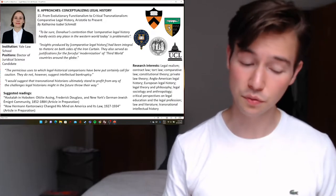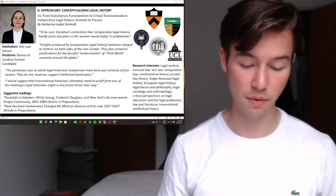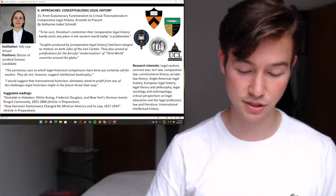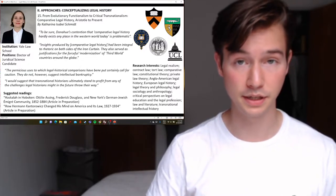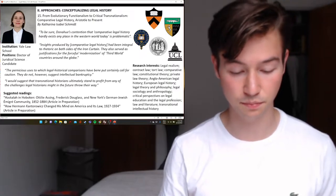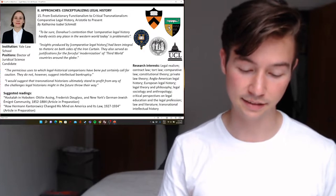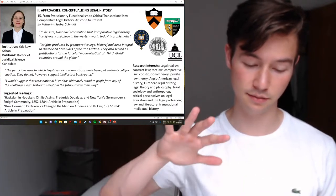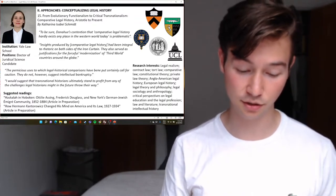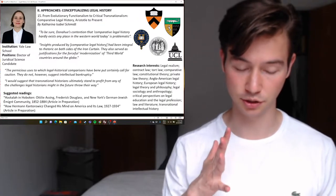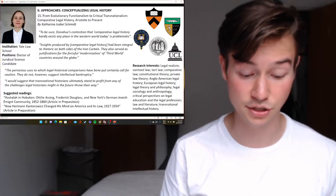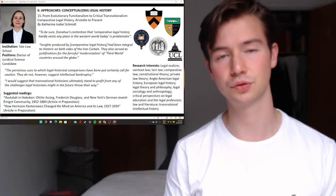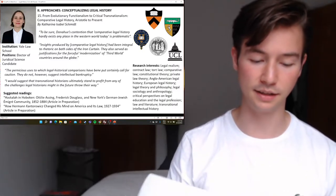In the concluding remarks on law's challenge to transnational history: questions remain about the challenge law poses to transnational history. The argument could be made that, pluralist and postmodernist critiques notwithstanding, law is inextricably intertwined with the nation-state, and that the state constitutes its subjects through law. Schmid suggests that transnational historians ultimately stand to profit from any challenge legal historians might in the future throw their way — and this is an opportunity for research. That is her chapter.